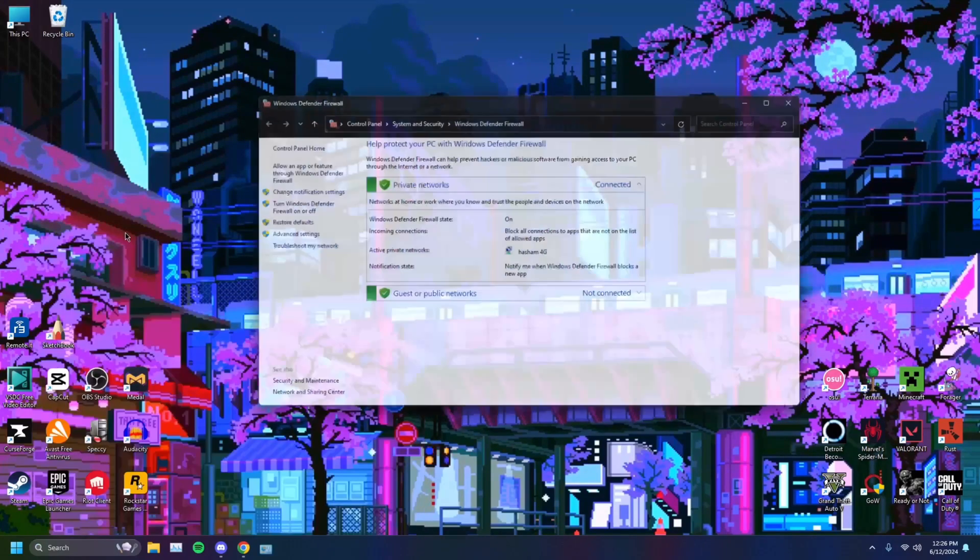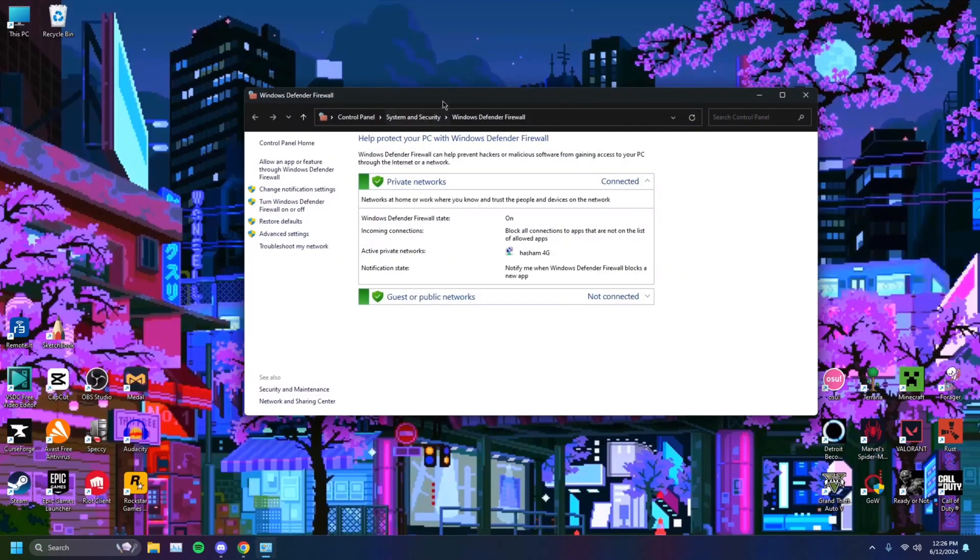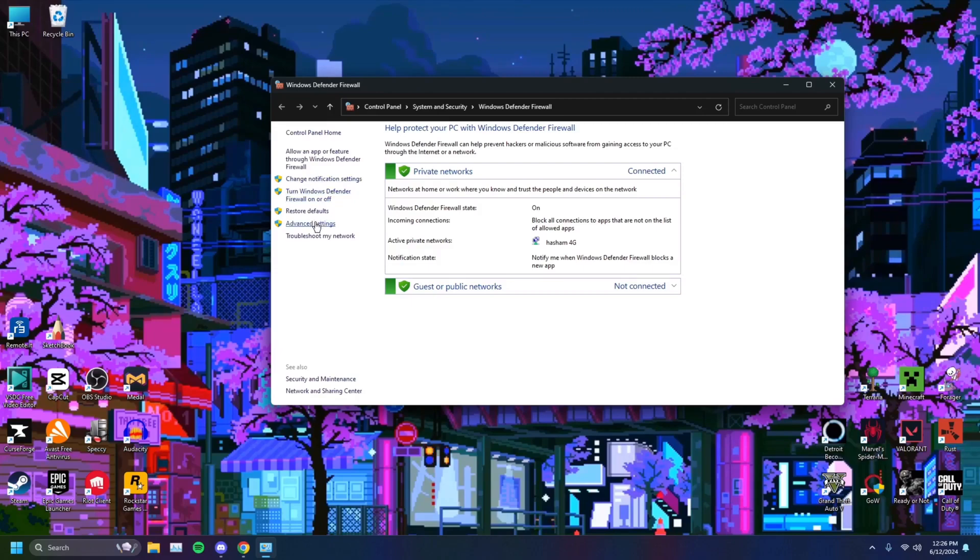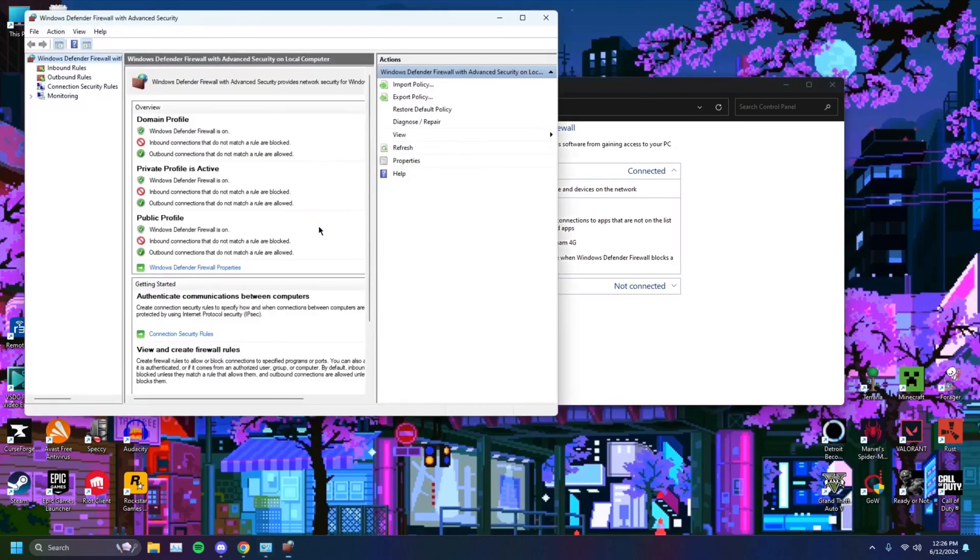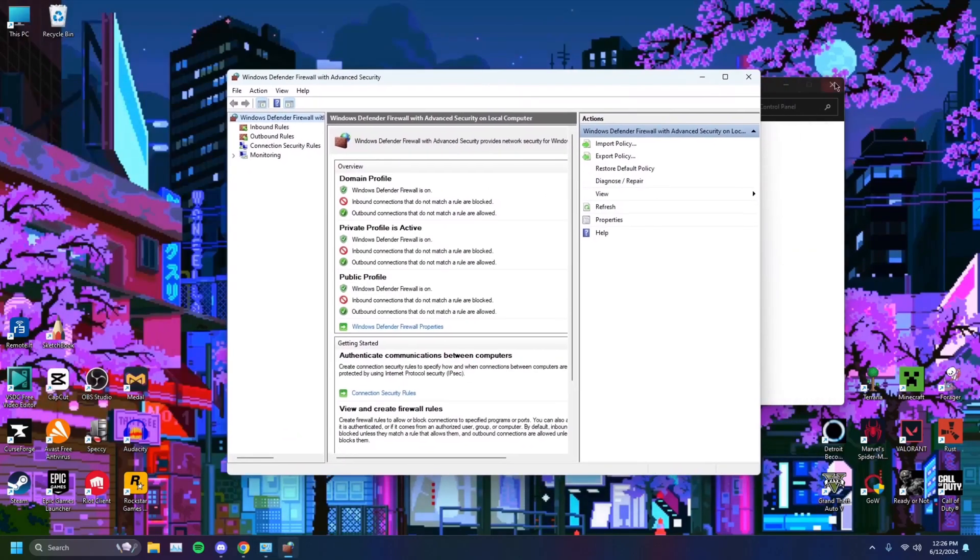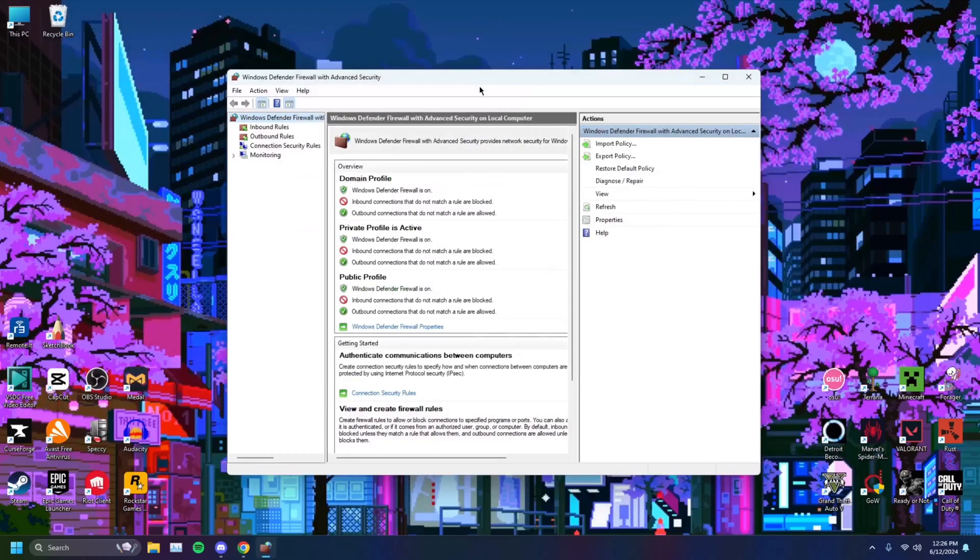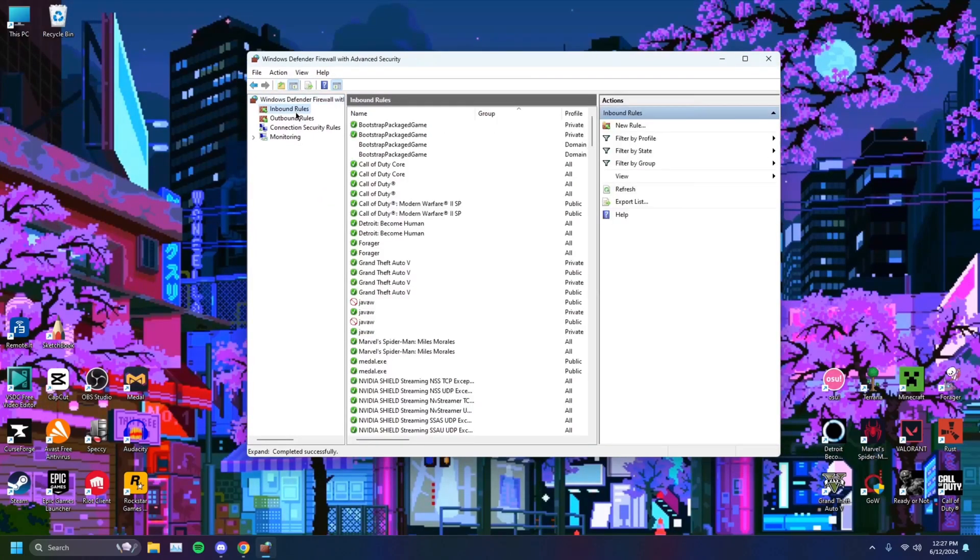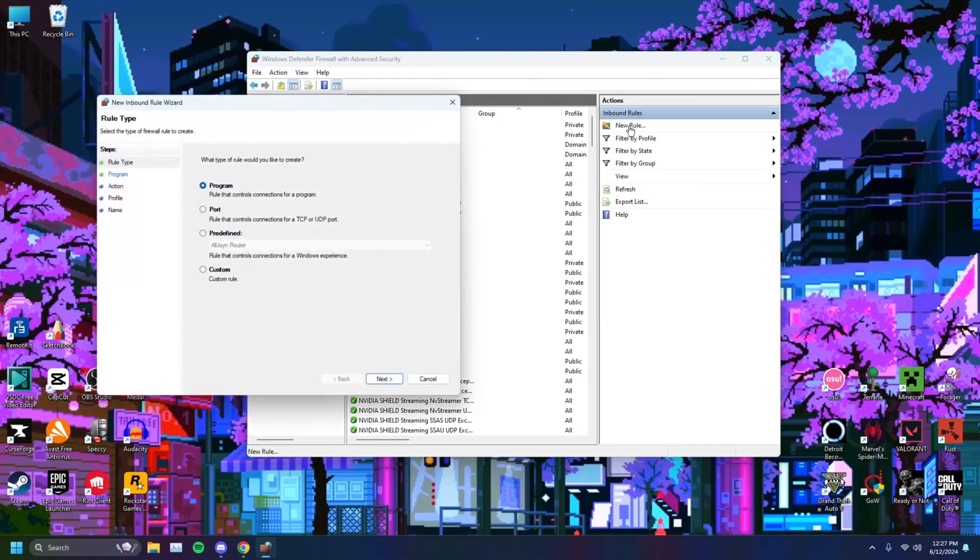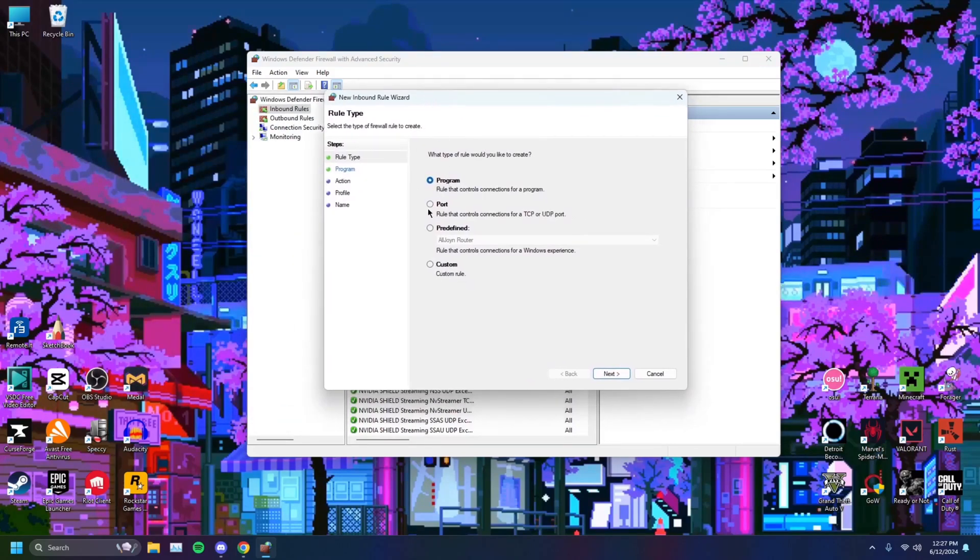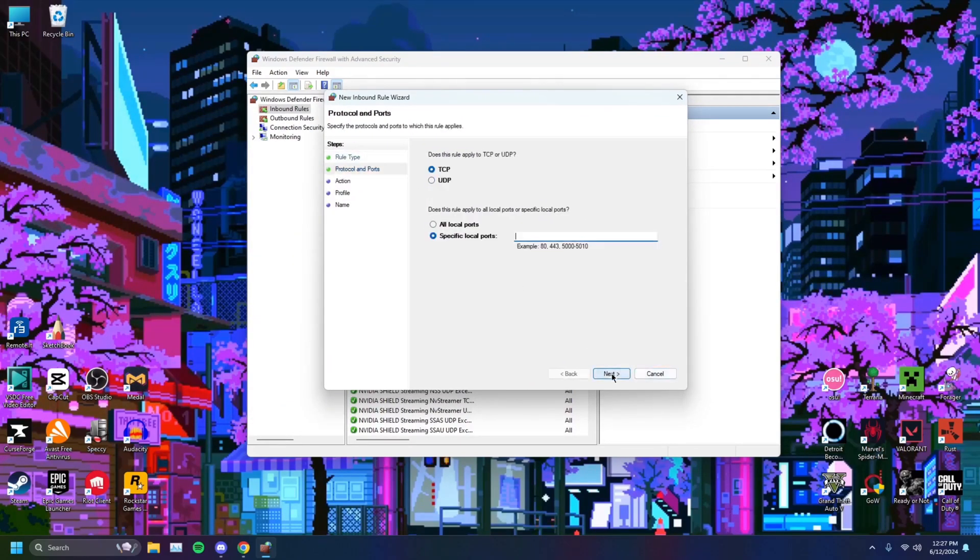You can open this, and this page will show up. Then you want to head on over to advanced settings, just like that, and this page will show up. We can close the other one, and you want to go on over to inbound rules. You want to click new rule, drag this over, click on port, click next.